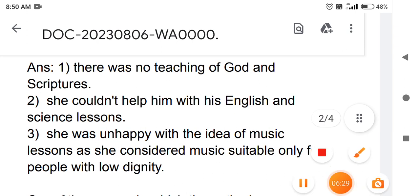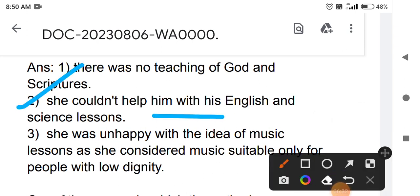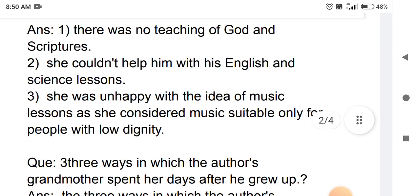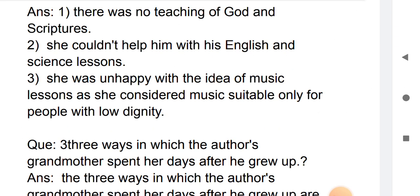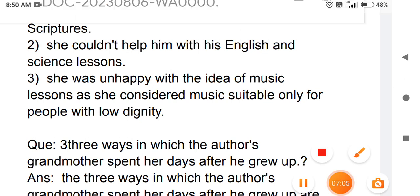Second point: she couldn't help him with his English and science lessons. Third point: she was unhappy with the idea of music lessons, as she considered music suitable only for people with low dignity. She always hated the idea of music.